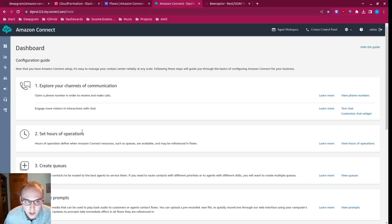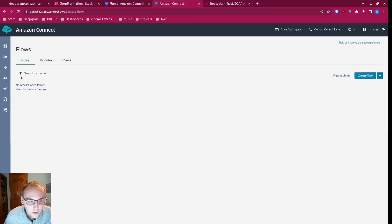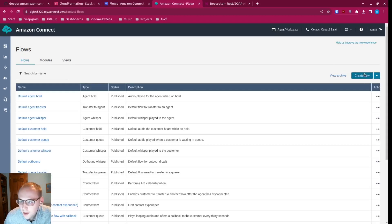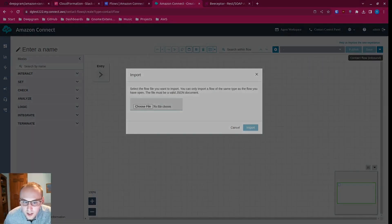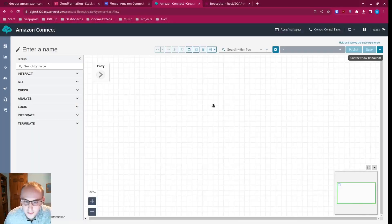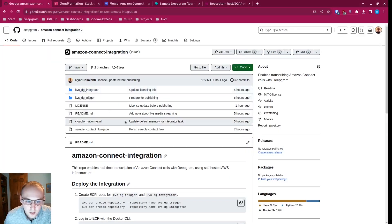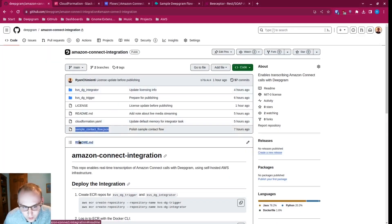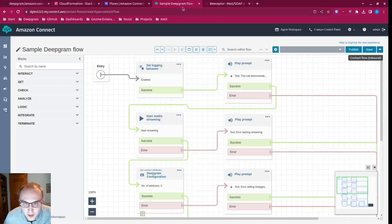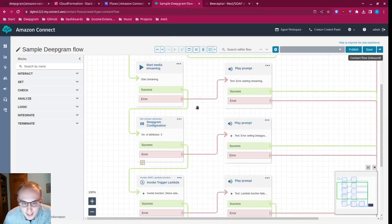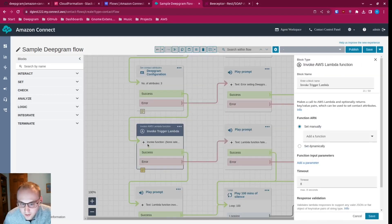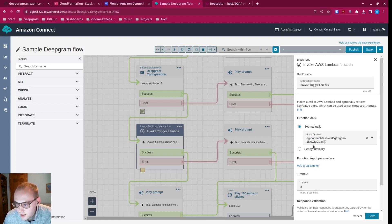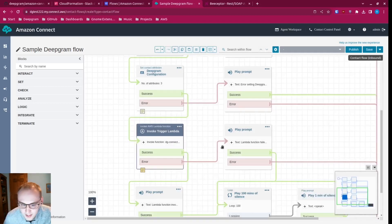Now it has access, which means we can go into the Connect dashboard, go into flows, and create a new flow. We can import sample contact flow.json — this is the sample flow provided in the integration repo linked in the description. In this flow, we're going to go to the invoke trigger Lambda and connect it to the function we just spun up, DGConnect test. I'm going to save that.